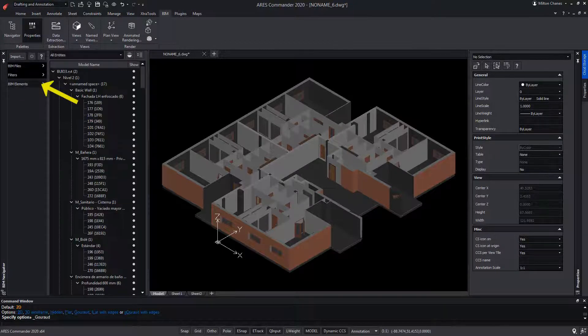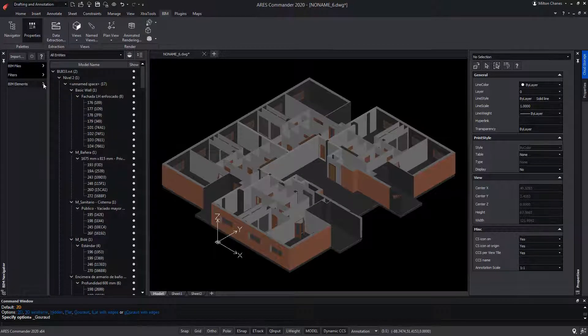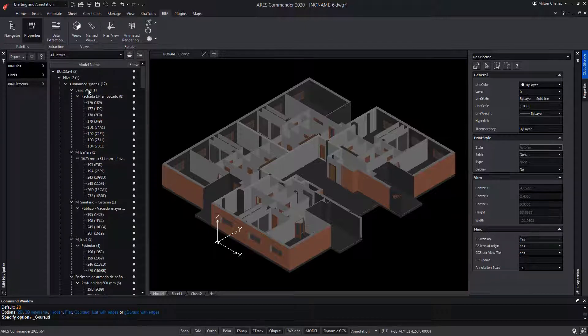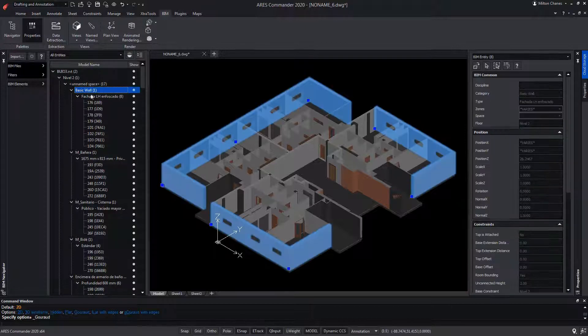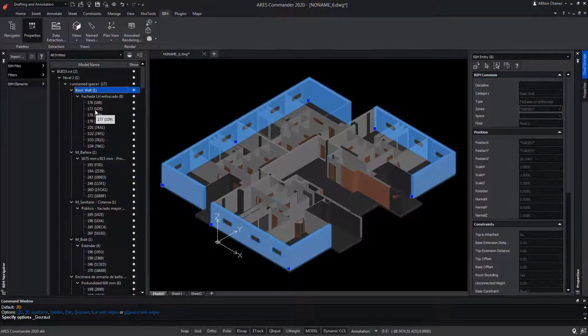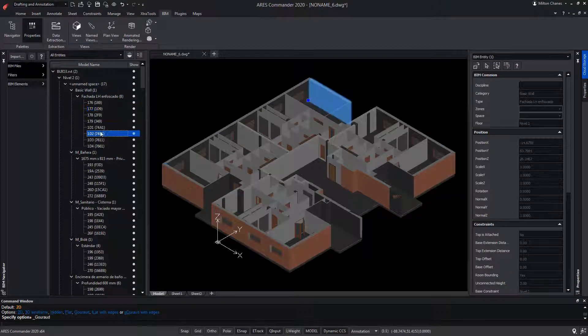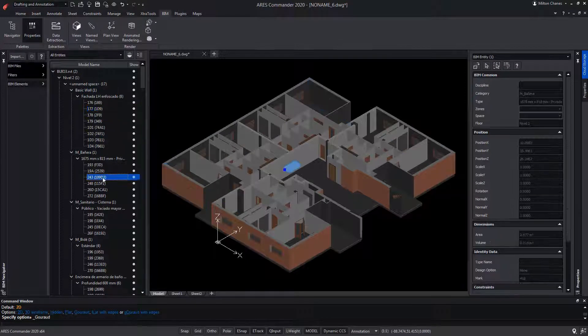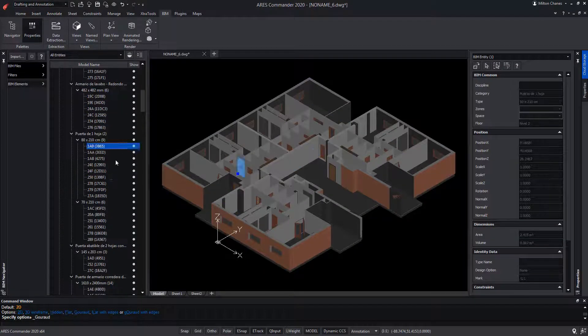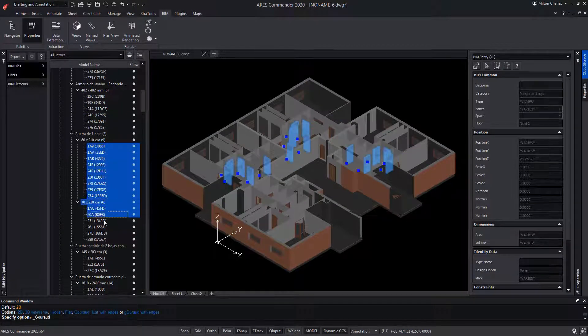When opening the BIM elements drop-down, we can select categories of elements or select elements independently, even several of them at once.